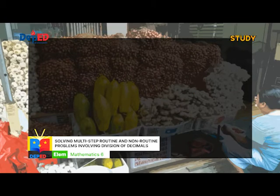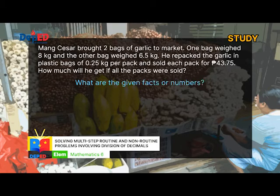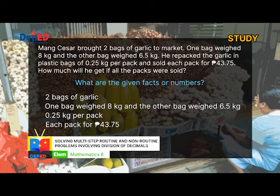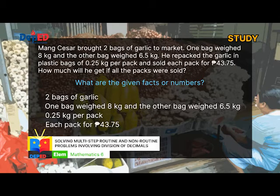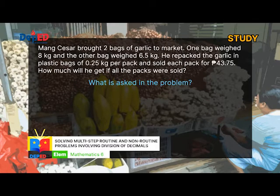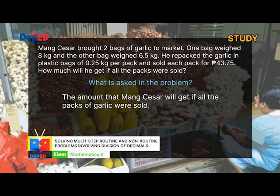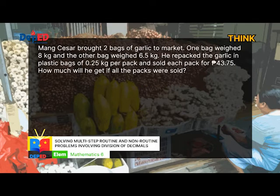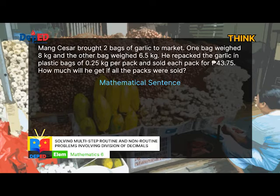The first step in solving the problem is Study the problem. What are the given facts or numbers? The first step identifies: 2 bags of garlic. The second step in solving a problem is Think of a plan. In thinking of a plan, you need to think of your own strategy to solve the problem. Let's create a mathematical sentence. First, to get the total weights of two bags brought, we will use addition.